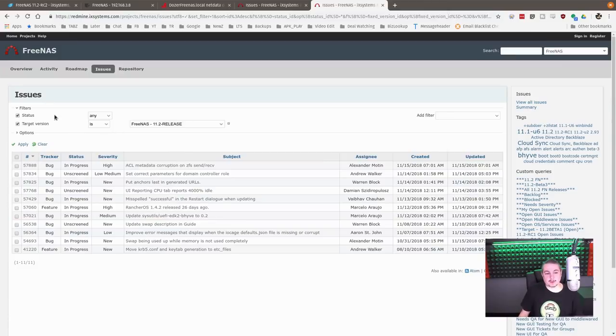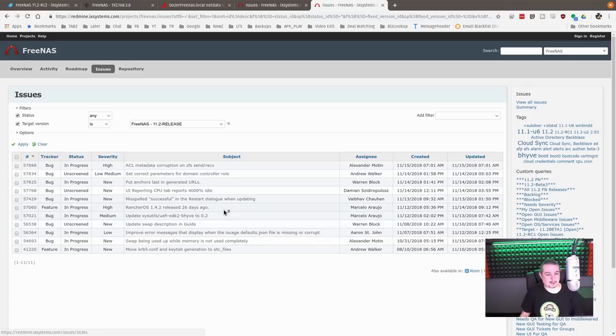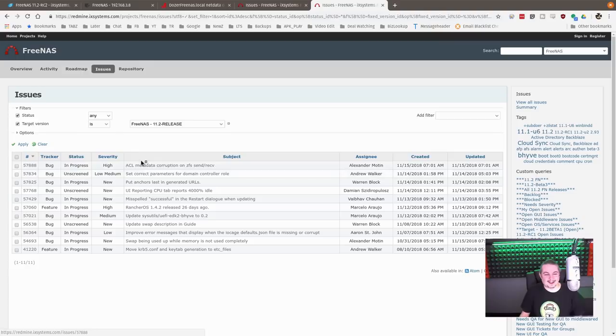Now there's still a few issues here that are targeted for release. So far, a few bugs. Like misspelling the word success. I don't know. Something about that one made me laugh.